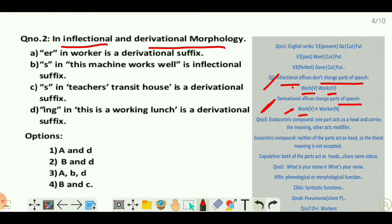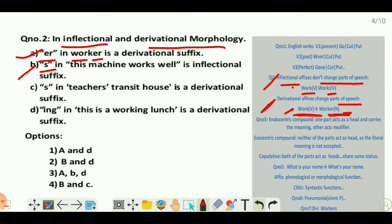On the other hand, derivational affixes change the part of speech. For example, 'work' is a verb, but when you add '-er' it becomes 'worker' — a noun meaning someone who does the work. So an affix that changes the part of speech is called a derivational affix. Option A: '-er' in 'worker' is a derivational suffix — this is correct.